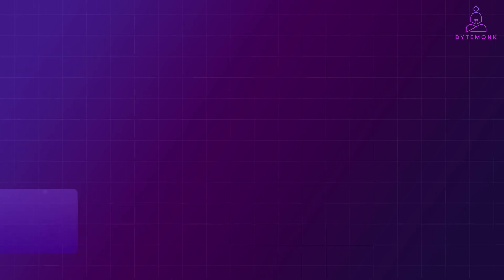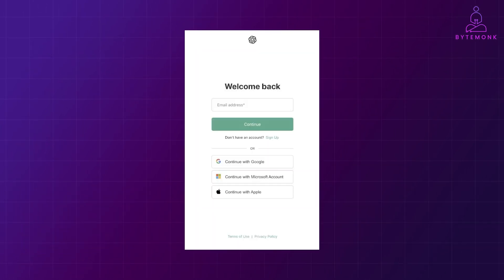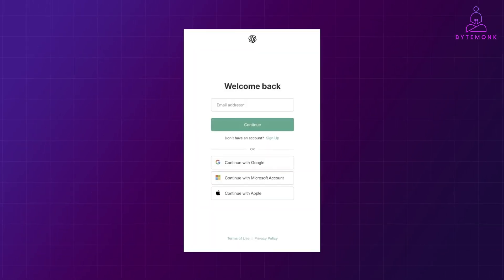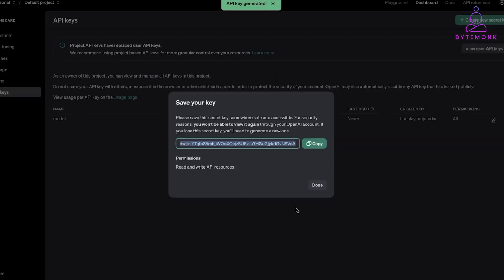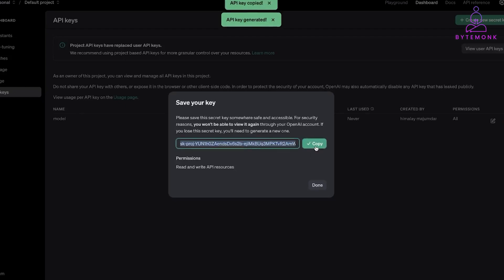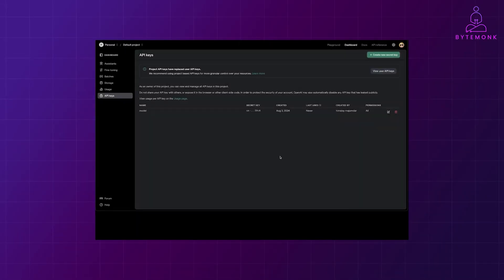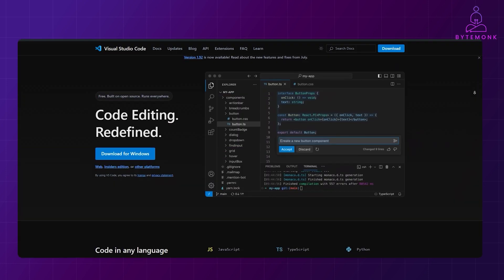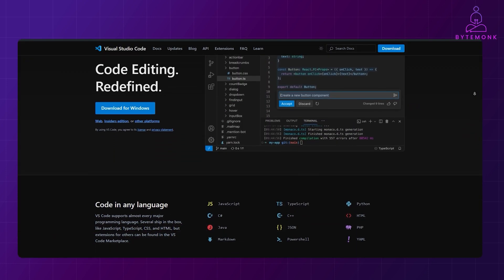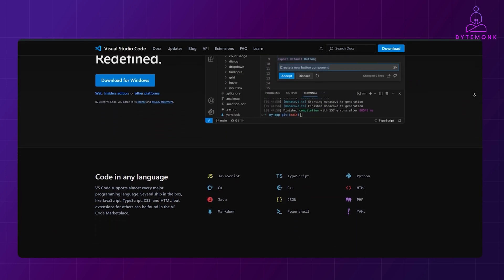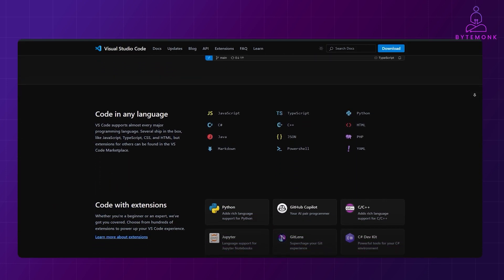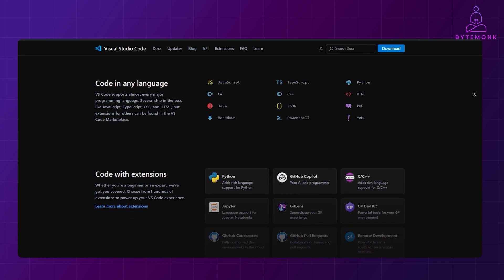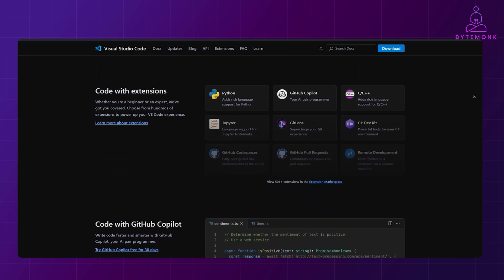So to get started, you will need to create an account on OpenAI's website and grab your very own API key. This key acts like a secret password and gives you permission to use their models. I highly recommend using Visual Studio Code for coding. It's a fantastic editor that works with lots of programming languages. And make sure you have Python installed.